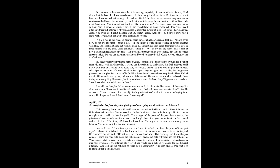I was trying to do everything he wanted, but in mute silence, when the most holy virgin came and told me, Ask Jesus what he wants to make of you. I would not dare, but Mama encouraged me to do it. To make her content, I drew my lips close to the ear of Jesus, and in a whisper I said to him, What do you want to make of me? And he answered, I want to make of you an object of my satisfactions. And in the very act of saying these words, he disappeared, and I found myself inside myself.